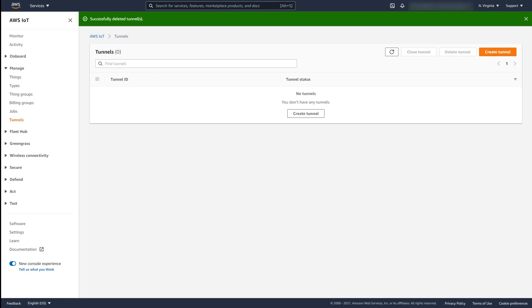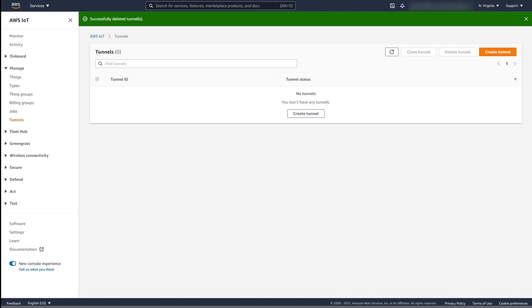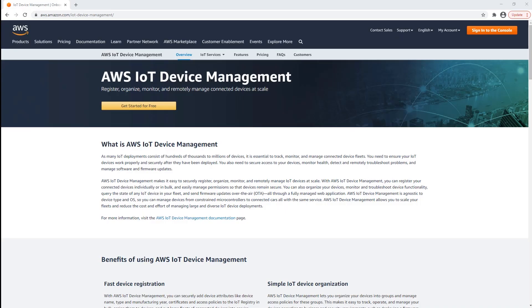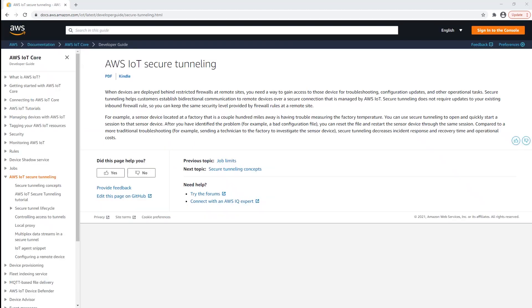So again, in this getting started demo, we walked through how to open a tunnel in the AWS management console, initiate the tunnel using the local proxy and access token, connect both the destination and the source sides of the secure tunnel, and then initiate the SSH session using the local proxy. To learn more, visit the AWS IoT Device Management web page and also explore the Secure Tunnelling developer documentation for a deeper dive on concepts and more advanced capabilities.